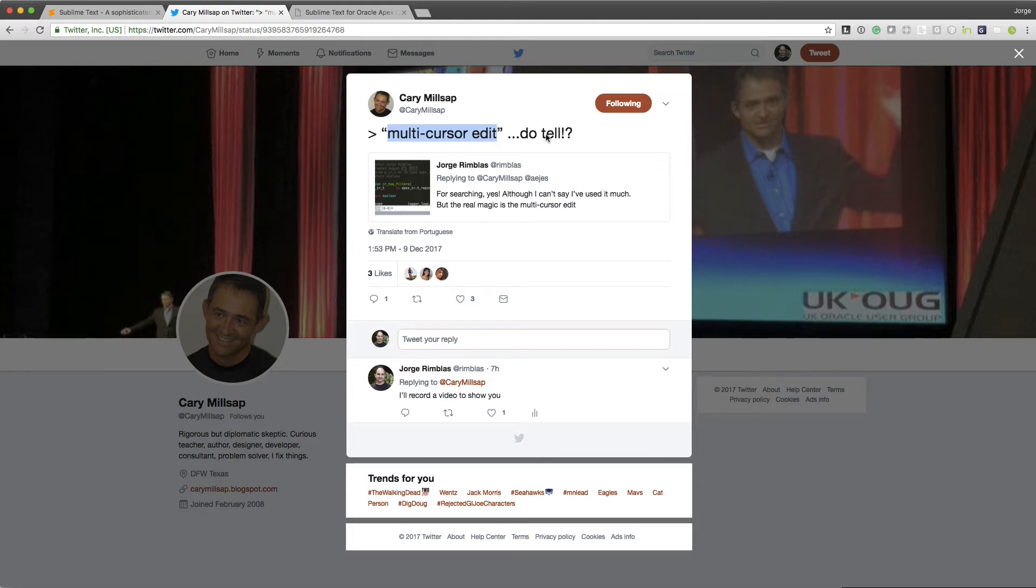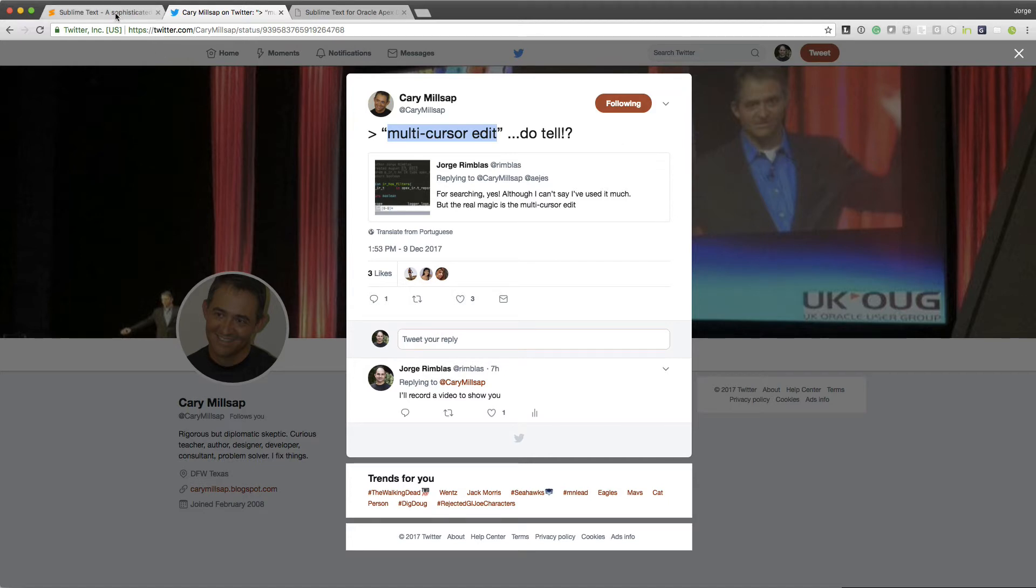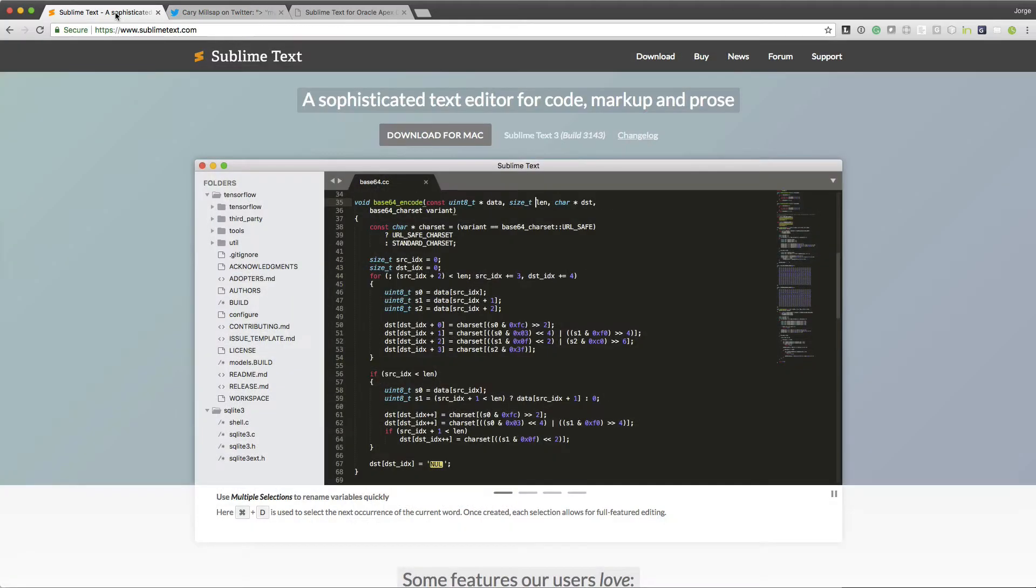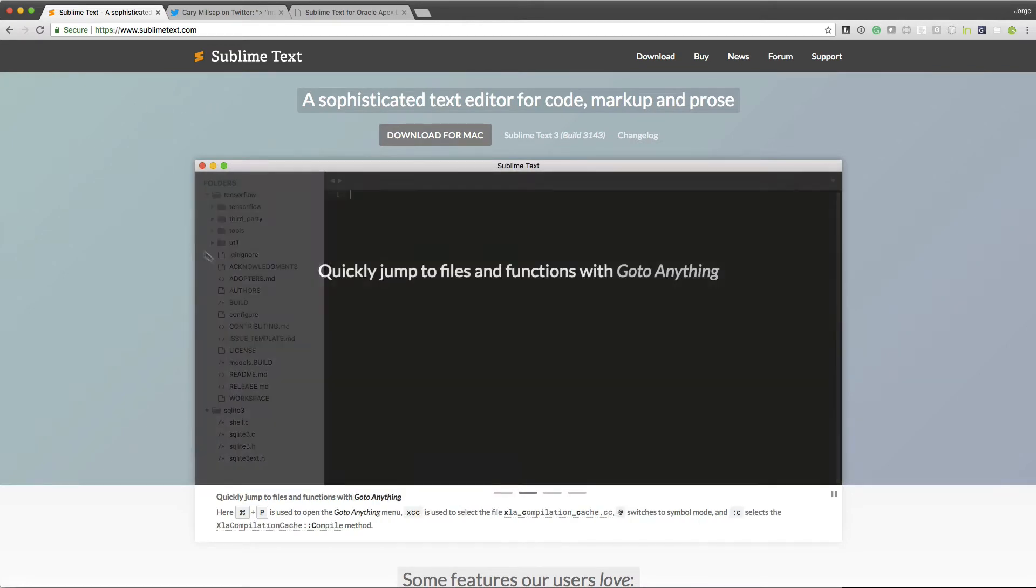So this is going to be a very short video just demoing what multi-cursor edit is, and perhaps other features of Sublime Text. The other editors also support it, but because I focus on Sublime Text, that's what I'm going to focus this short video on.